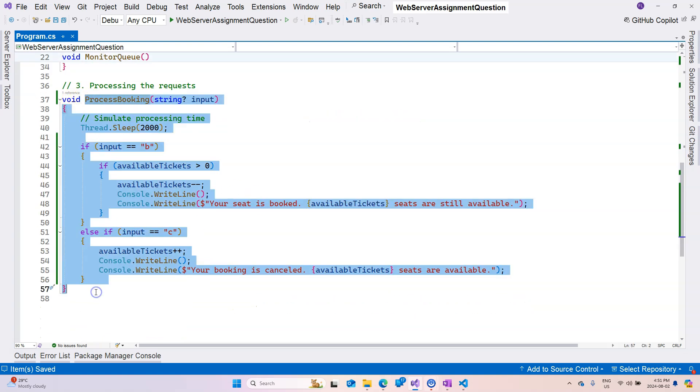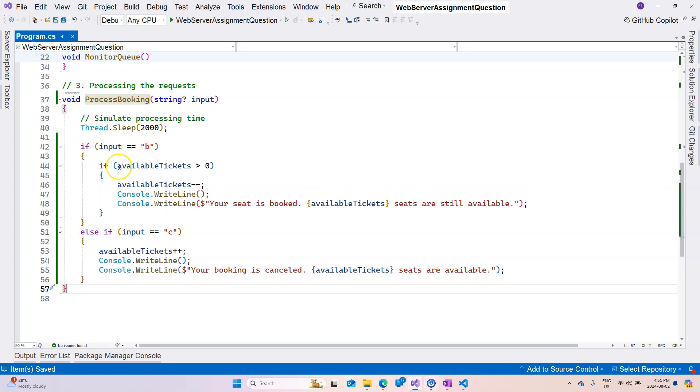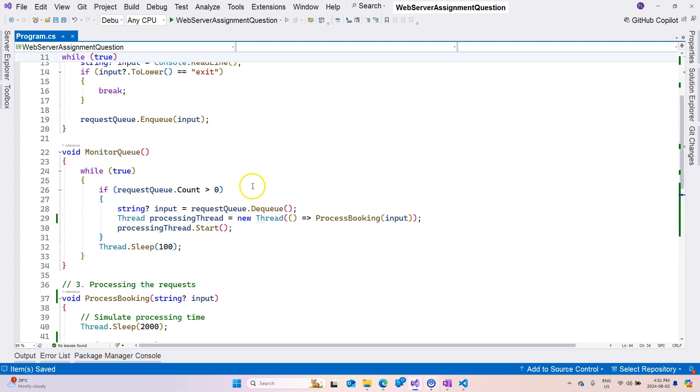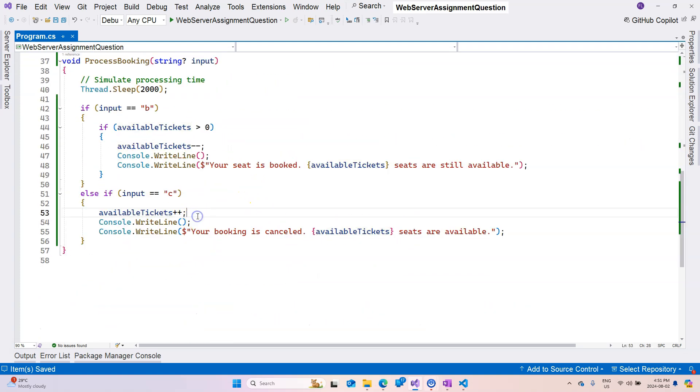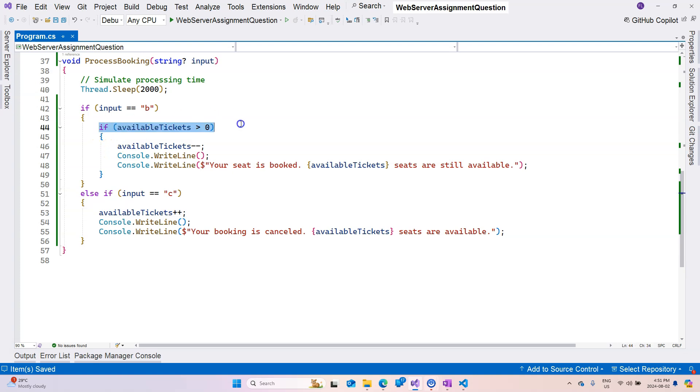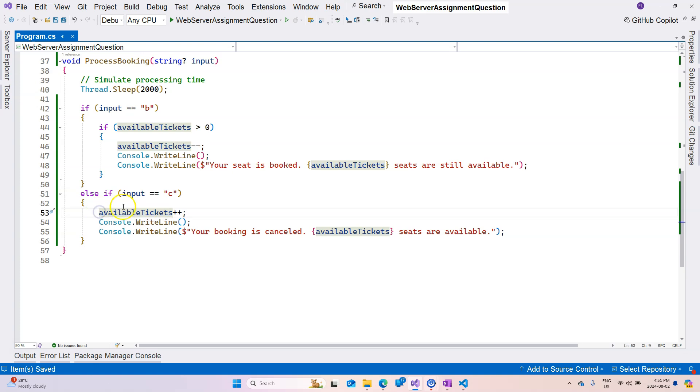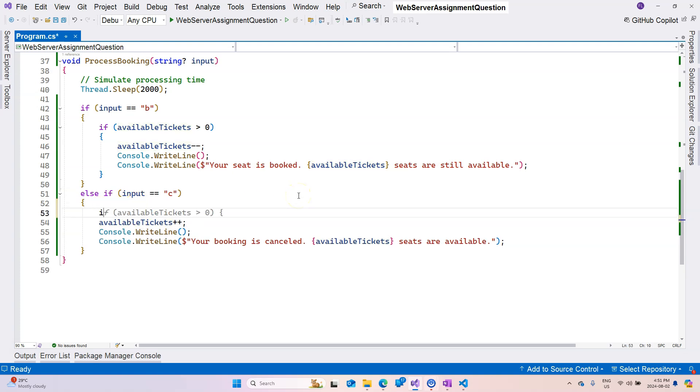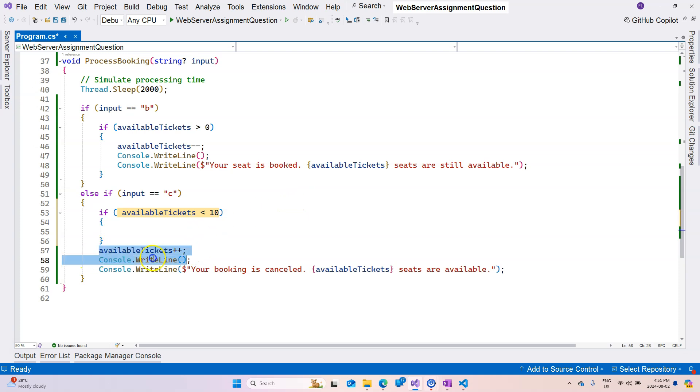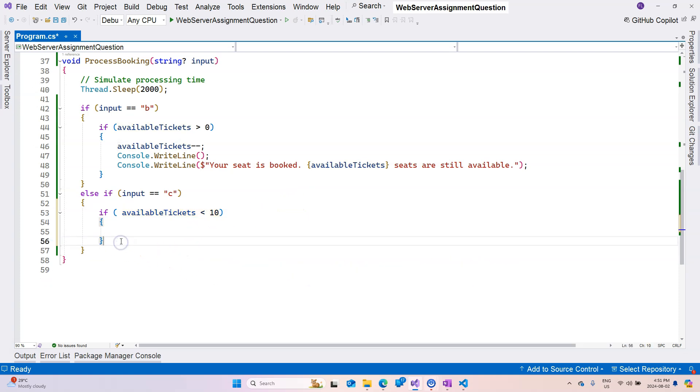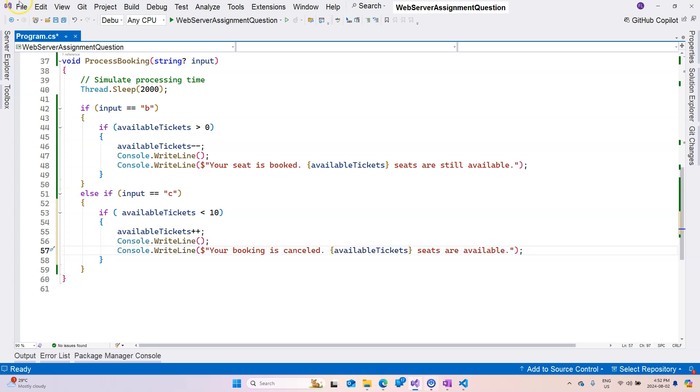And because here we are reading the shared resource, which is this common variable here. This common variable is common through all of the threads, so this is the shared resource between all of the threads. So here we're reading, here we are reading and writing. And then actually I think we need to also check, okay, so if the available tickets is less than 10 then we are going to increment. We don't want to add more tickets to the system, so we're going to do this.